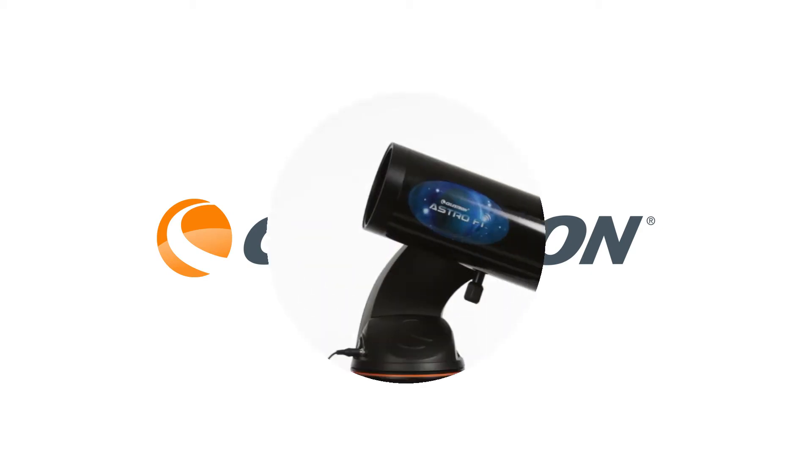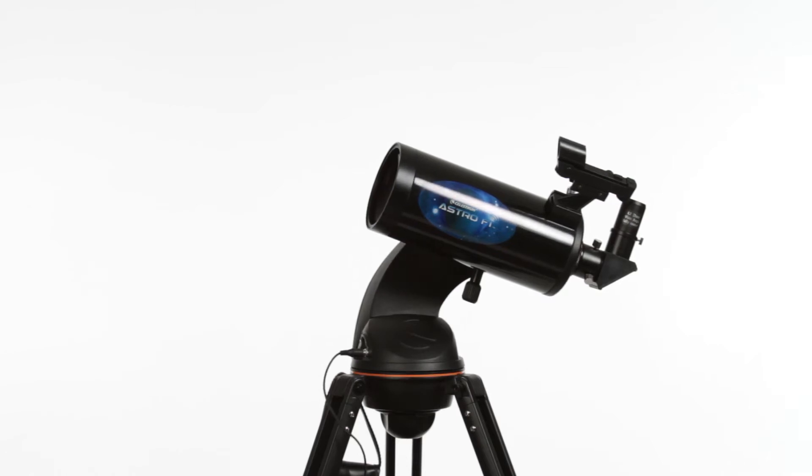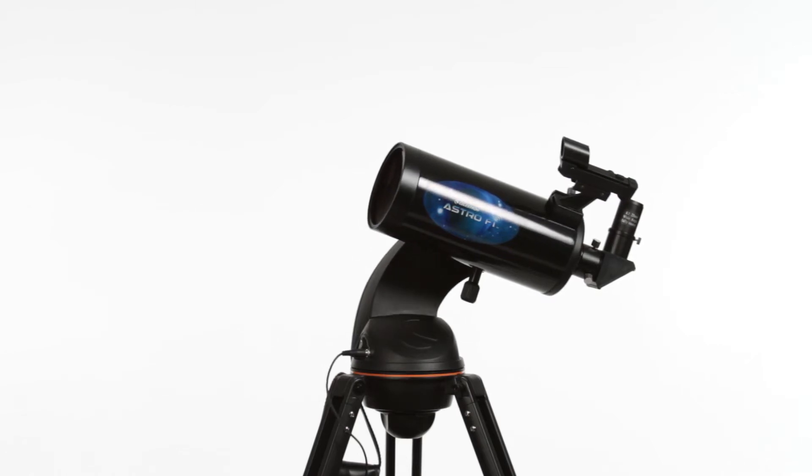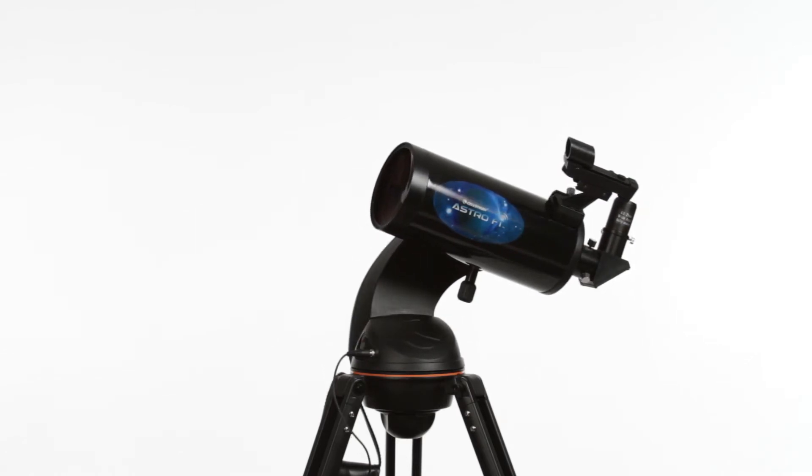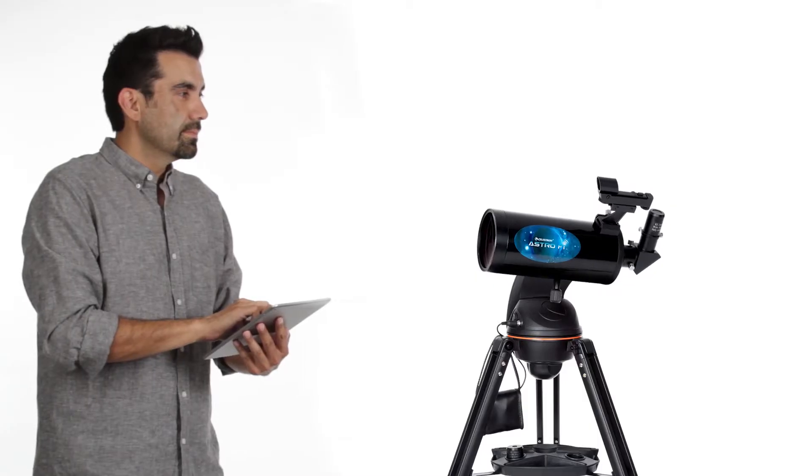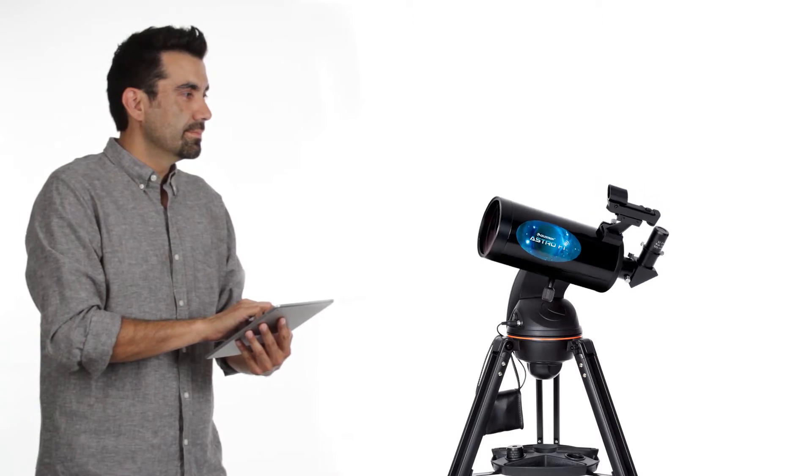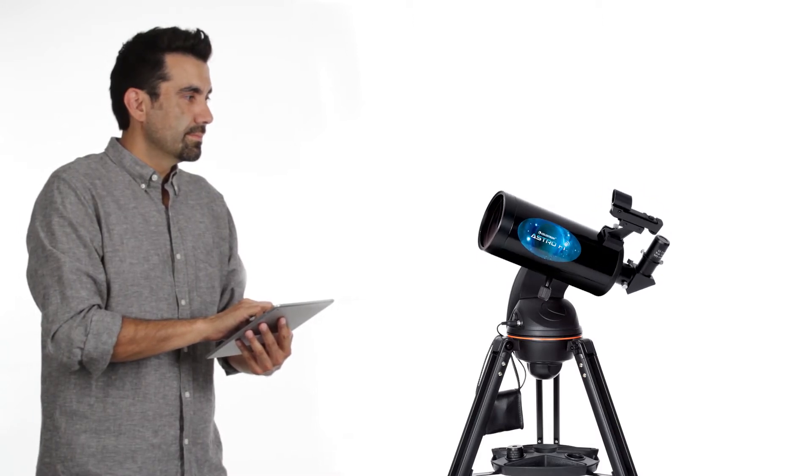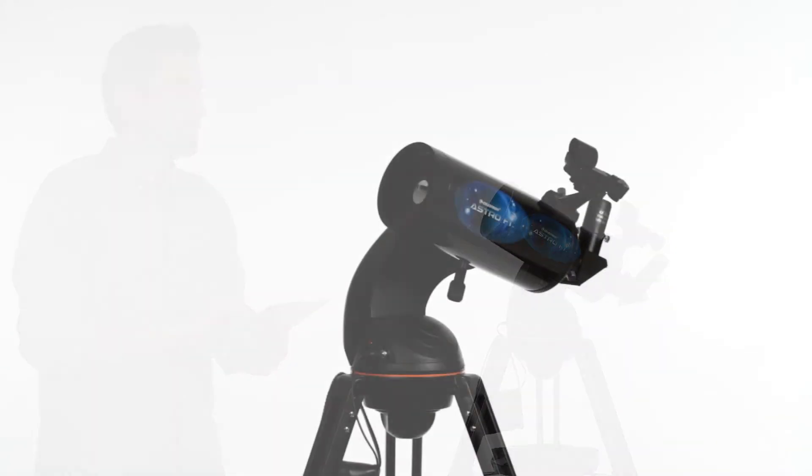Explore the sky in Wi-Fi with Celestron's newest innovative line, AstroFi. A perfect beginner or intermediate level telescope, AstroFi is changing the way we experience the night sky.